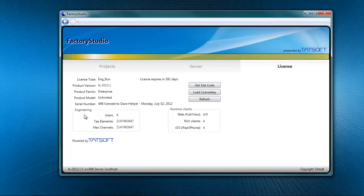You can see on my computer, I have four users for engineering, so that means I can have four people simultaneously engineering the project.